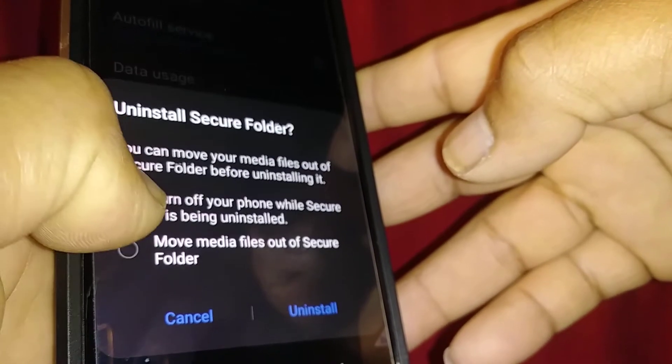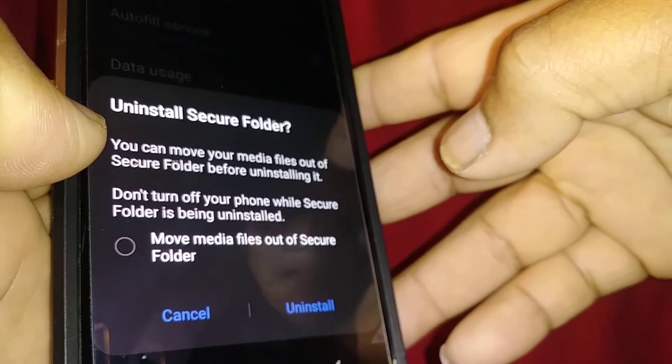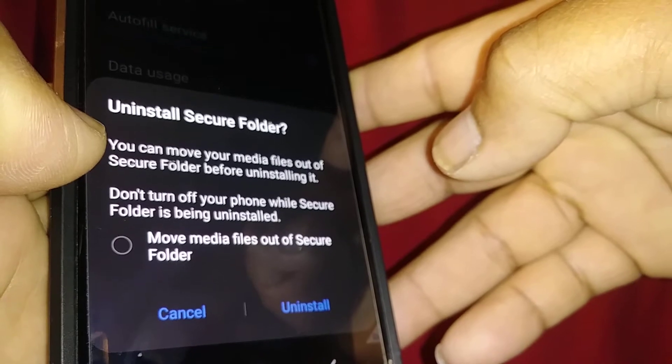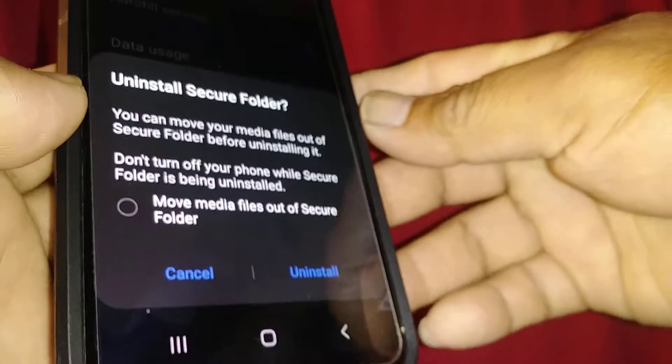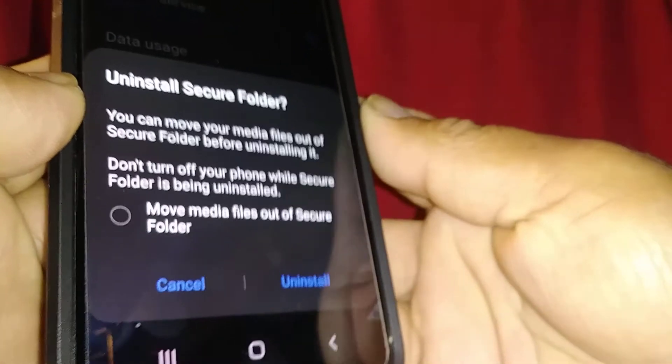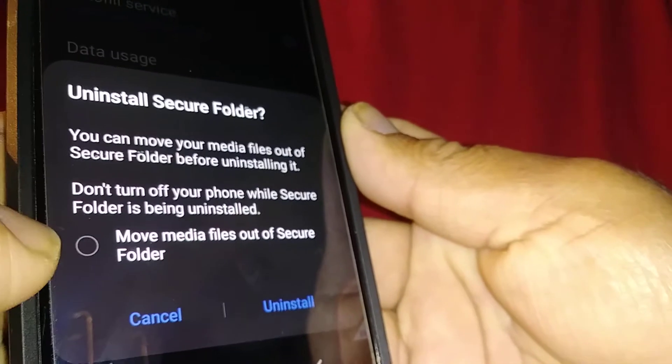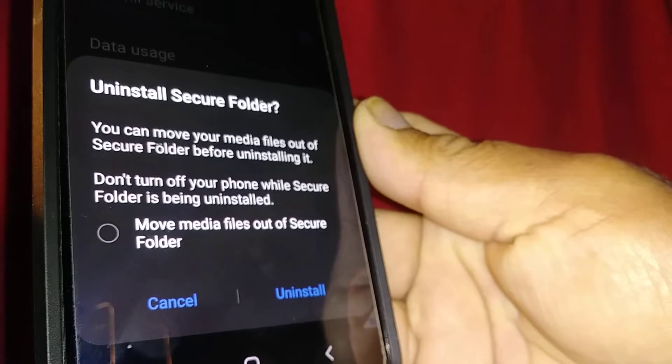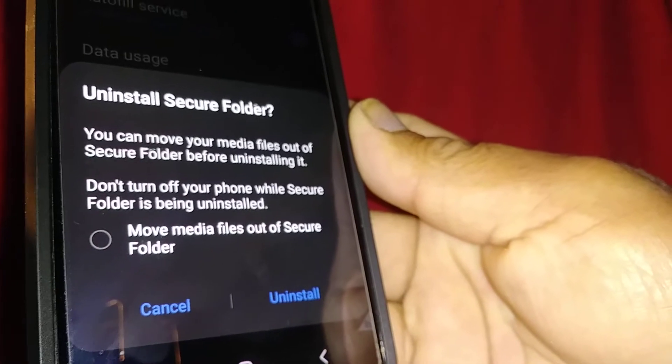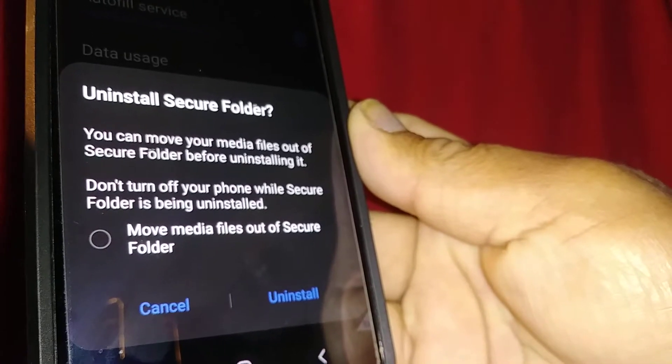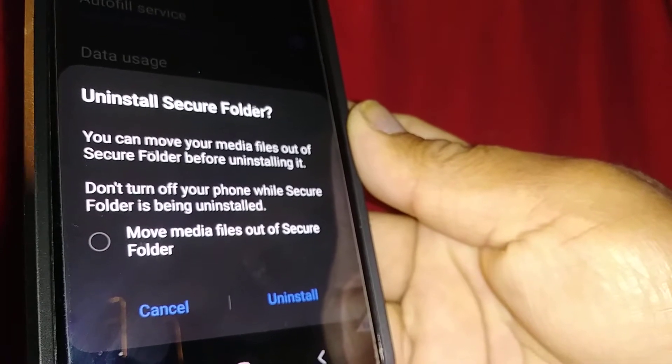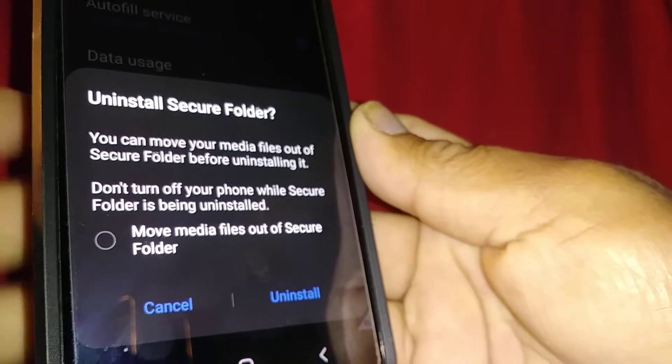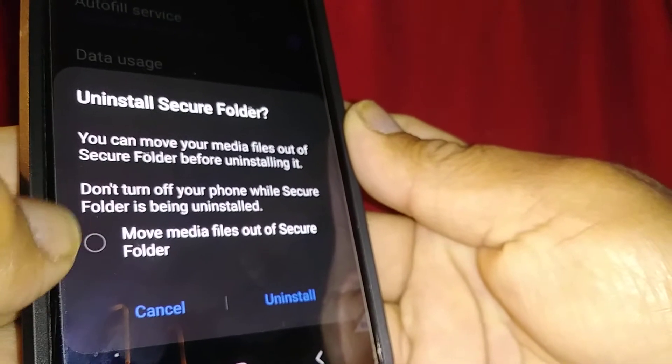You'll see the option move media files out of secure folder. You want to check this just to be safe, even if you did the step previously showing how to move files out.